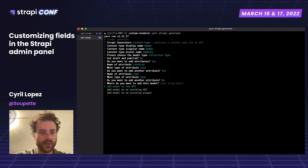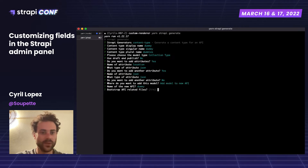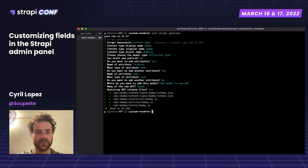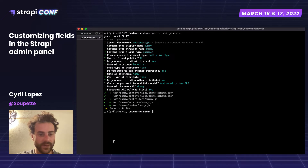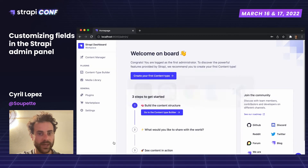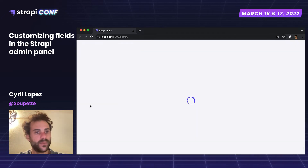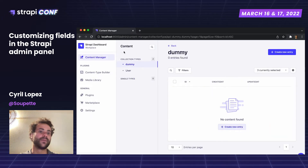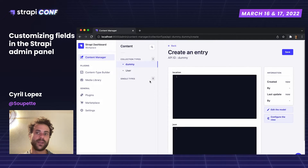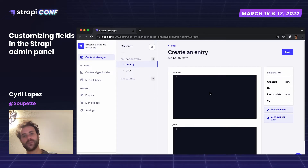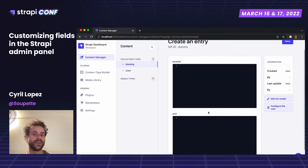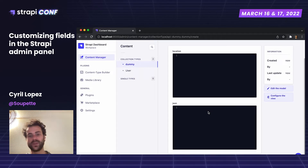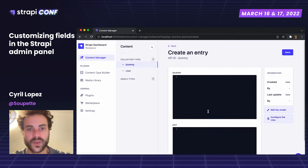I don't need to add another attribute. I need to create a new API called dummy. I am bootstrapping everything. Now if I go back to my navigator, I can see that I have a collection type called dummy. And if I try to create a new entry, I can see the two default JSON inputs that are displayed.